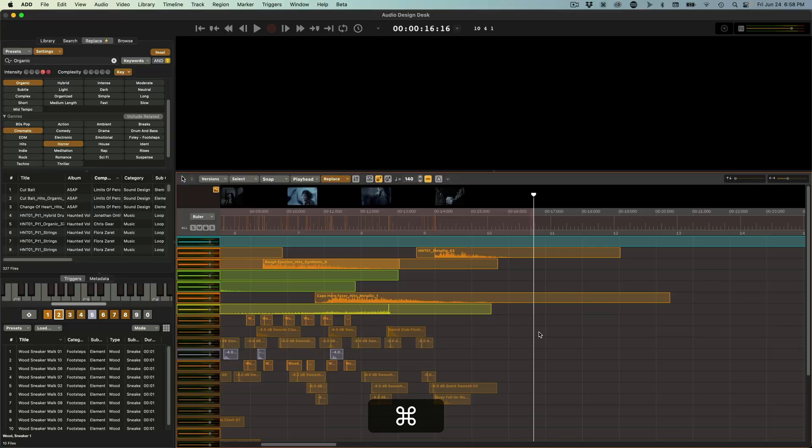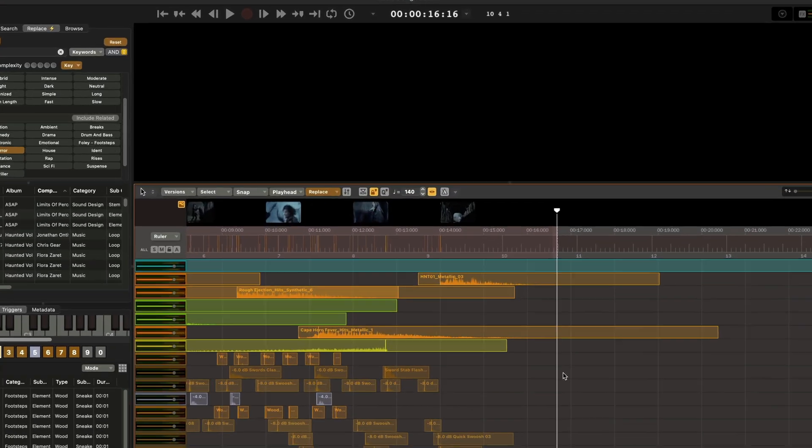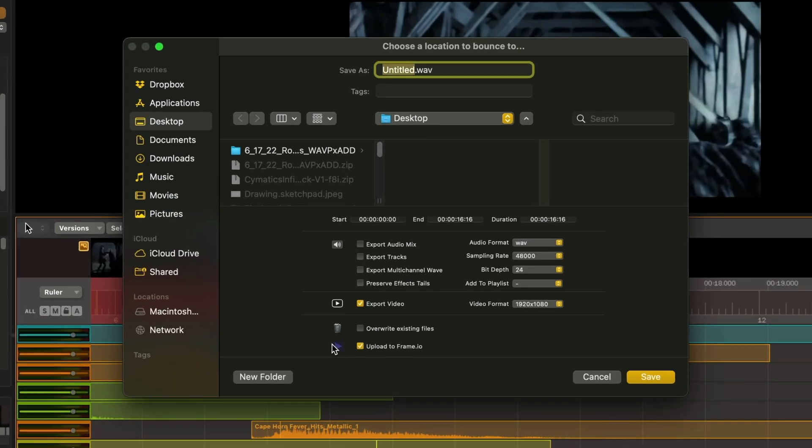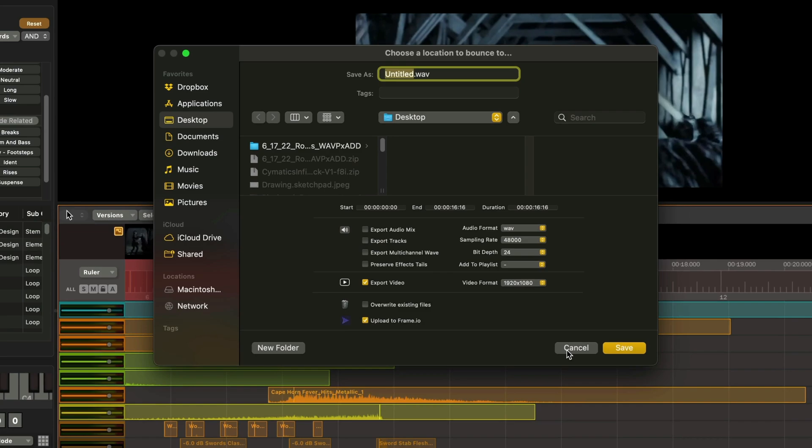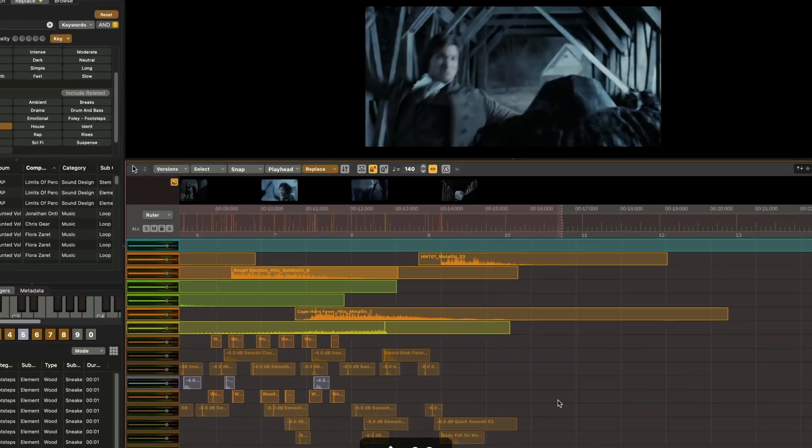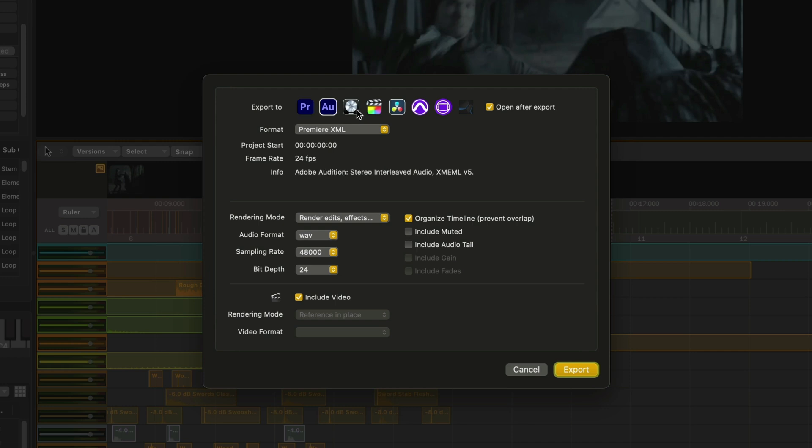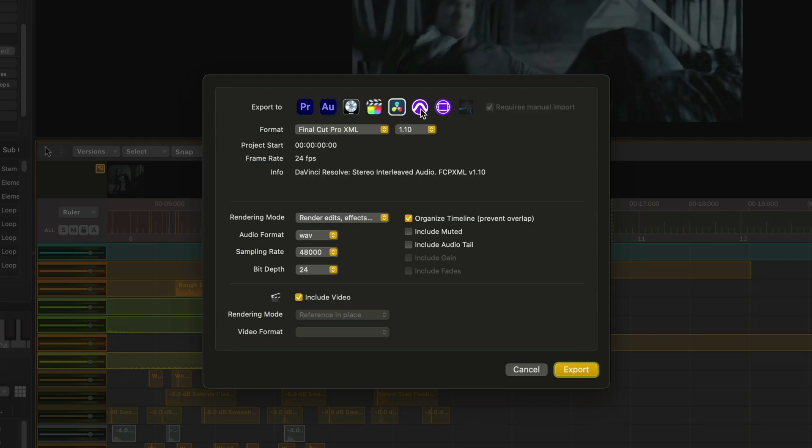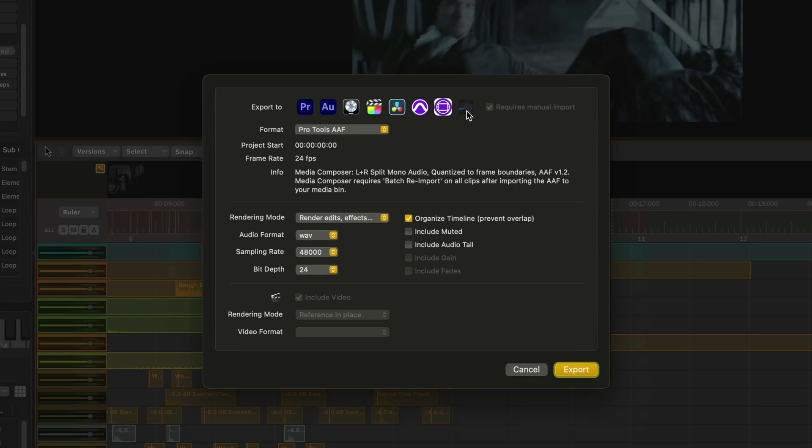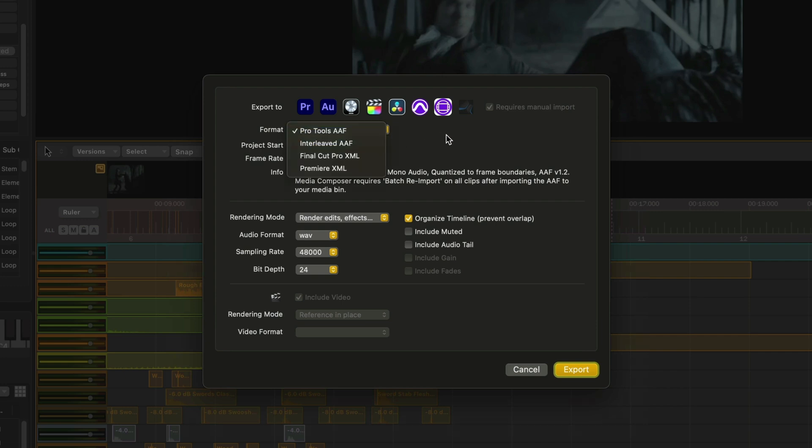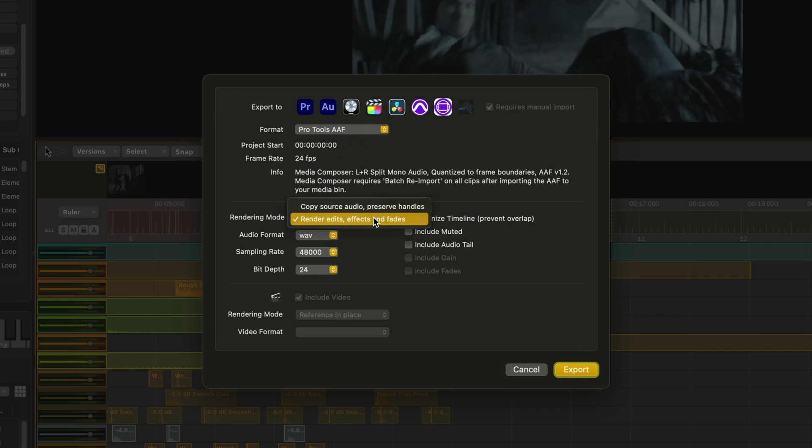So now that the project is finished, I could just bounce this out to Frame I.O. by pressing Command B and then selecting Frame I.O. to show the director. Or, we can actually export this right back out to our favorite NLE or DAW to continue editing or even to mix and master. You see that we support all types of software: Premiere, Audition, Logic, Final Cut, DaVinci, Pro Tools, Media Composer, Studio One. And all we have to do is select one of those software that we want to send it to. We can choose what kind of format that we want this export to be exported in.